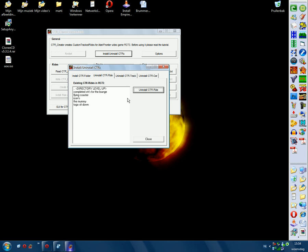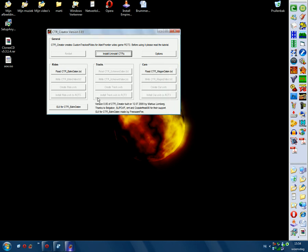Tracks aren't possible yet. Then we have CTR Bound Data, and we have Cars for Wagon Data. That's if you want to import a CTR car.